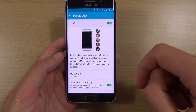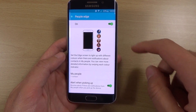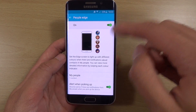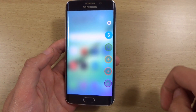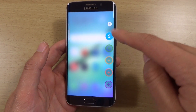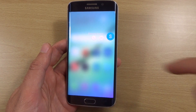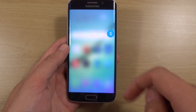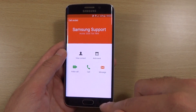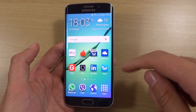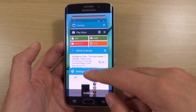We can also turn off the people edge functionality, which basically allows you to add your favorite contacts on the home screen. You can see I've already set one up as 'S', which is actually Samsung support. When you go into that and click the dialer, it will start to call them, which is very nice and quick.